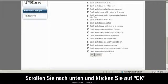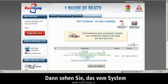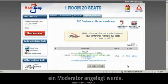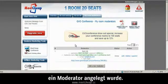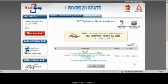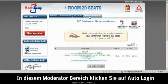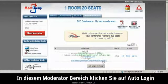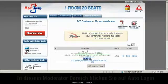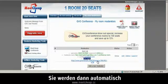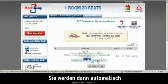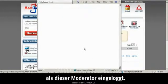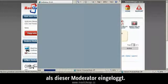Simply scroll down, click OK, and you'll see that the system has created a moderator and a moderator login for us. Now, from the My Moderator tab, if you click on the auto login right here, it will automatically log you in as that moderator.